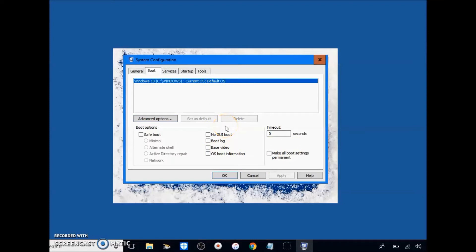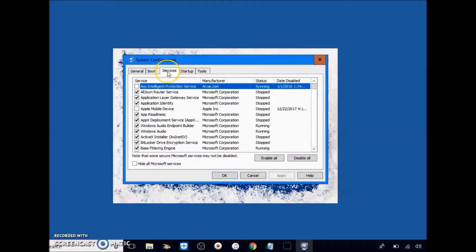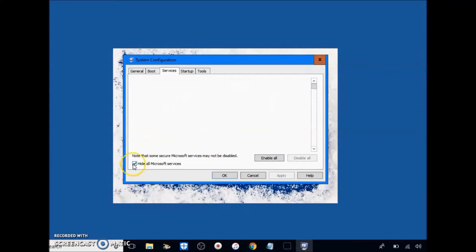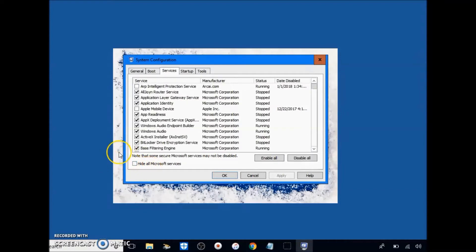Go ahead and click apply. It says restart PC, click restart later or not now. Go to services, click hide all Microsoft services, uncheck all of these boxes.